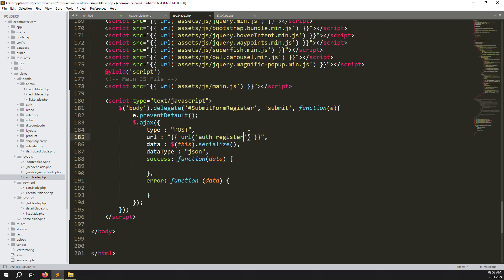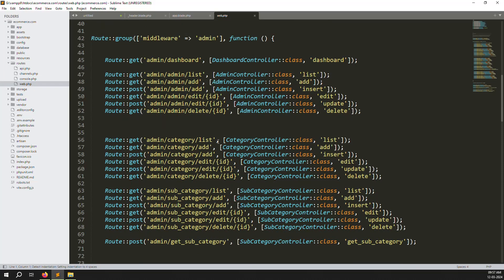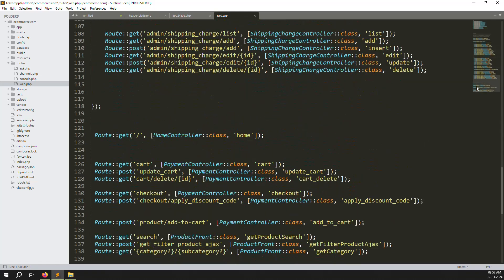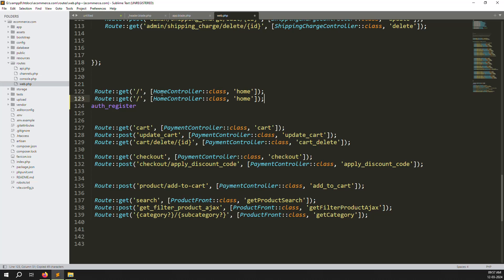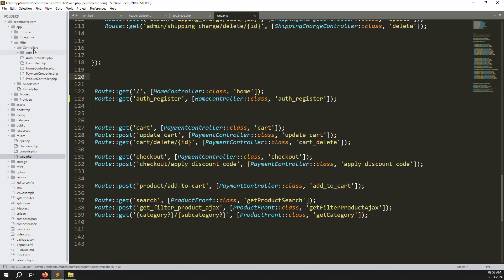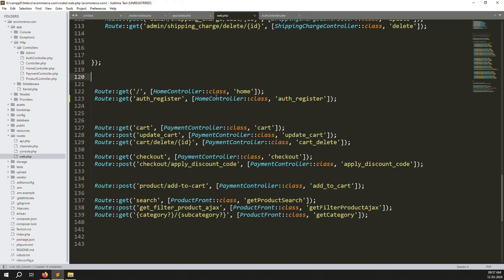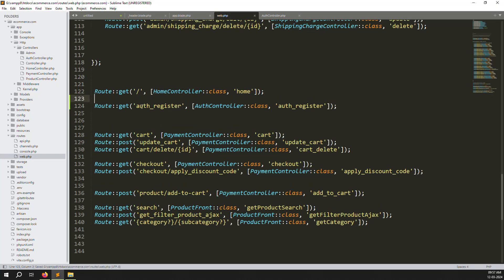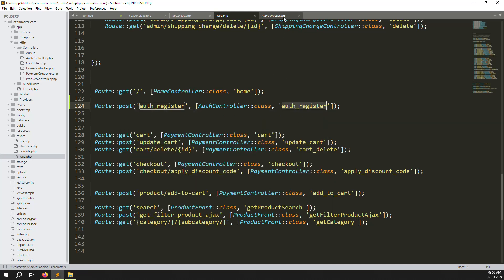Now go to routes/web.php and scroll down to find a good place. Paste the new route and name it 'auth.register'. Go to app/Http and use the existing AuthController. Add it to the route and change the method from GET to POST.